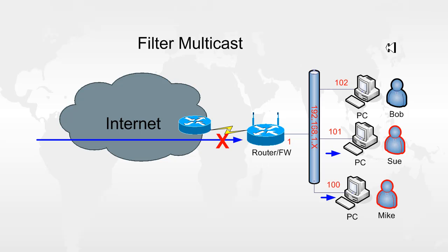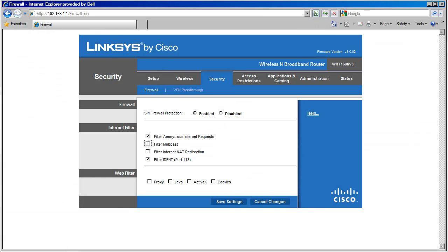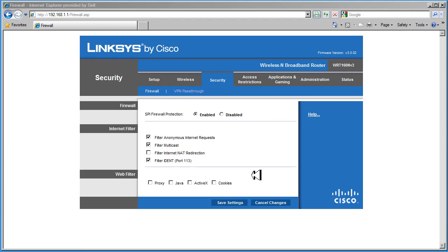So let's go ahead and disable that since we don't need multicast to come in on this router. Next, we have filter internet NAT redirection. And let's go over and see what that does.